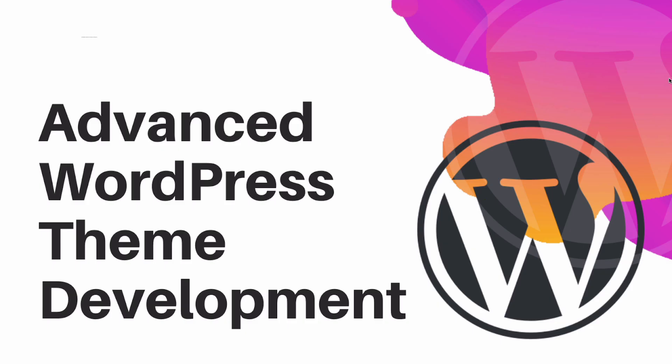Hello and welcome everyone to another episode of advanced WordPress theme development. Now before we begin further, there are a few important concepts that you need to know.